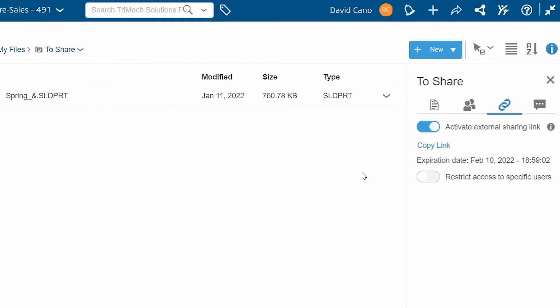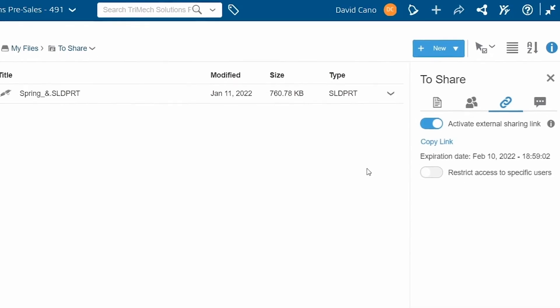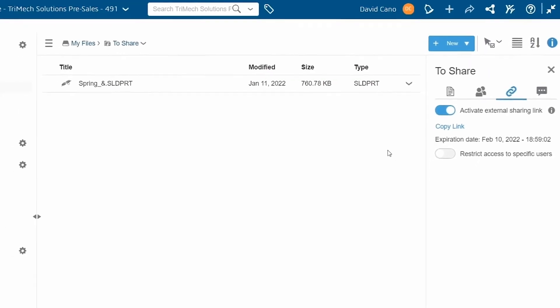That external person you send this to does not need to already have access to the 3D Experience platform in order to view your folder. So you can really share it with anyone.